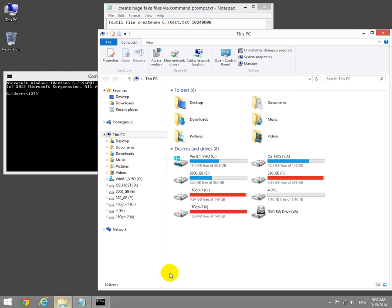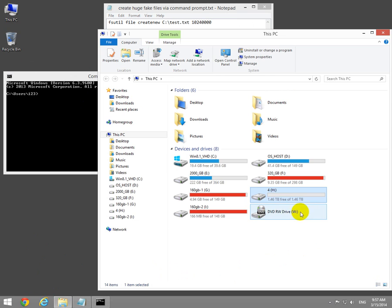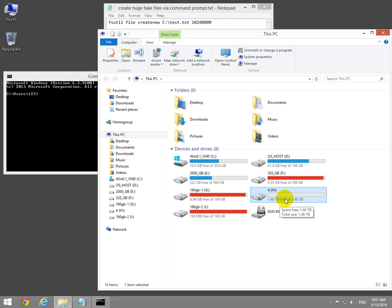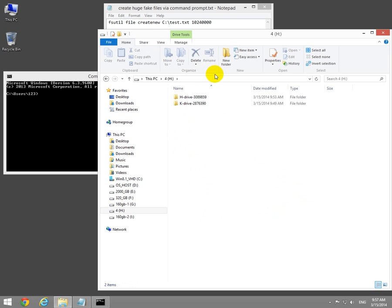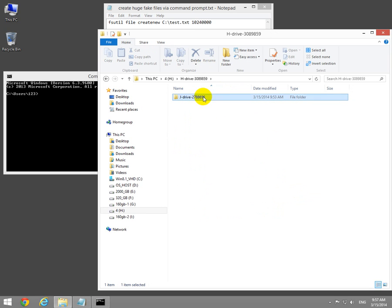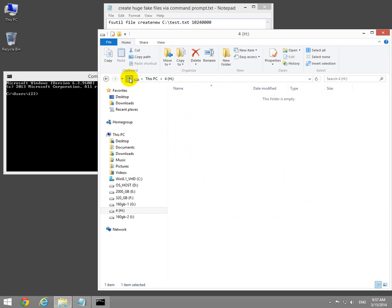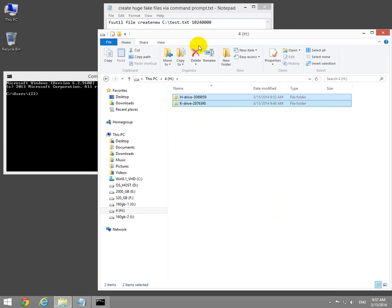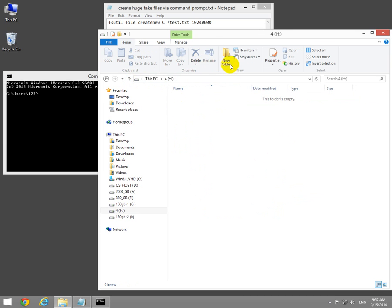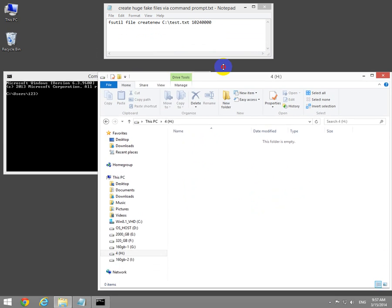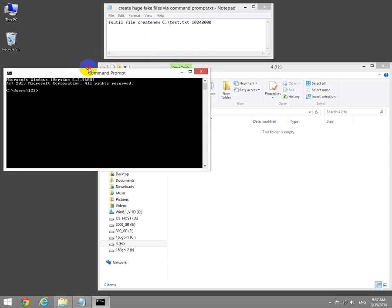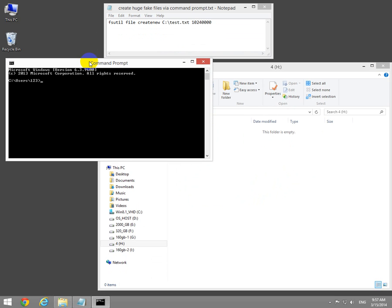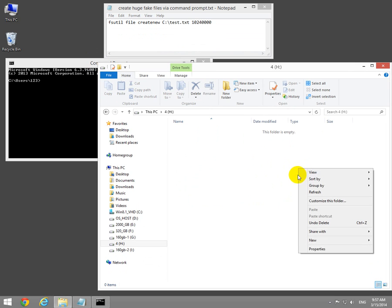Here I have a 1.4 terabyte hard drive, a partition that's 1,400 gigabytes.